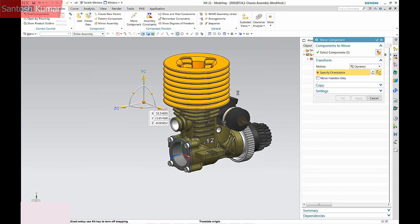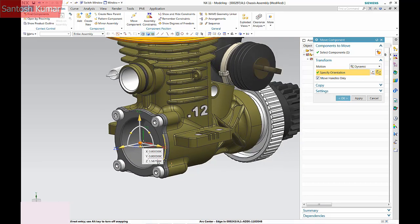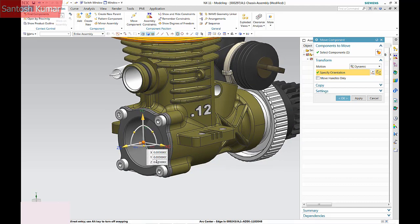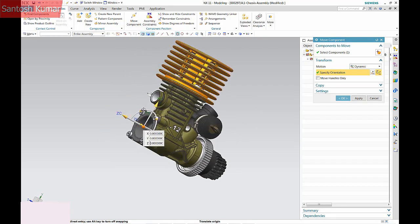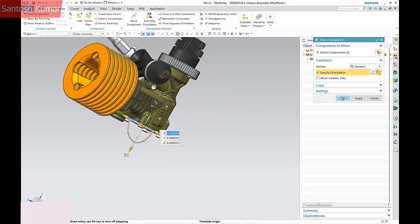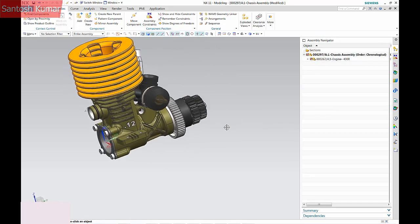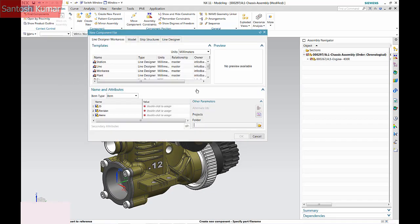As Inventor and NX are using a different orientation, I'll orientate the part more suitable to NX. A new component called Mount is now created and the geometry modelled.